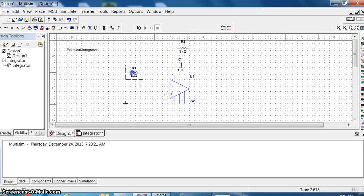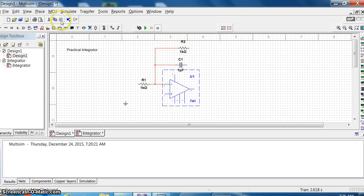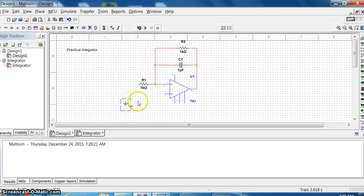Pin number 2 is connected. Resistor Rf is connected here, the capacitor is connected, and Rf is connected to the output terminal pin number 6. The capacitor is connected in parallel to Rf.